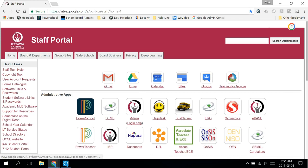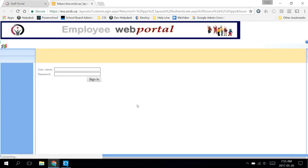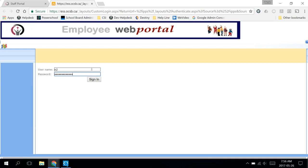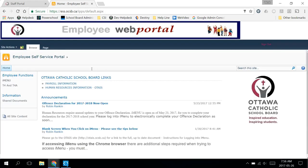And we'll click on the iMenu link. Sign in with your e-account and the same password you would use to log into a computer. Click on the iMenu link on the left.